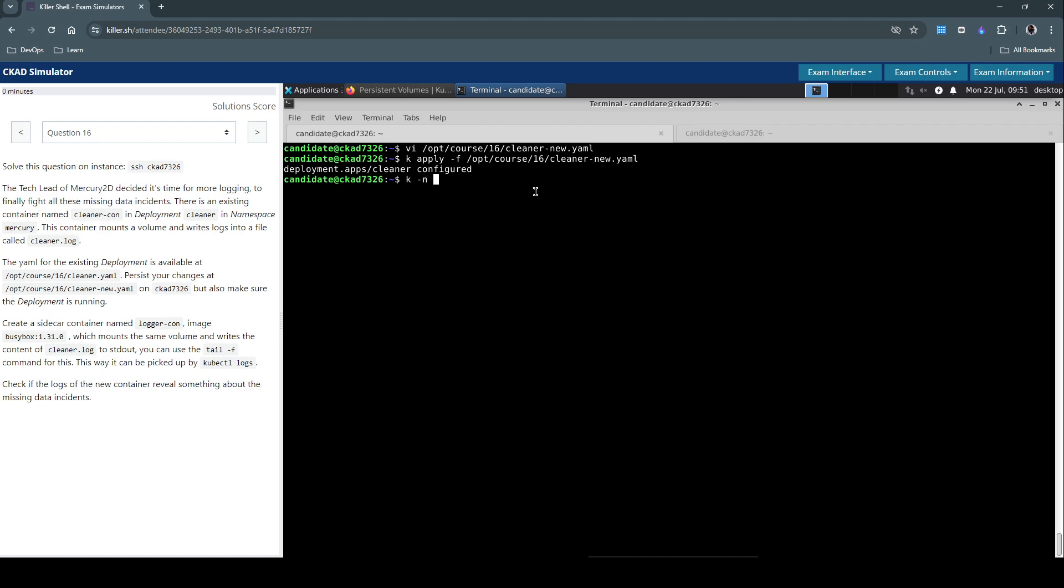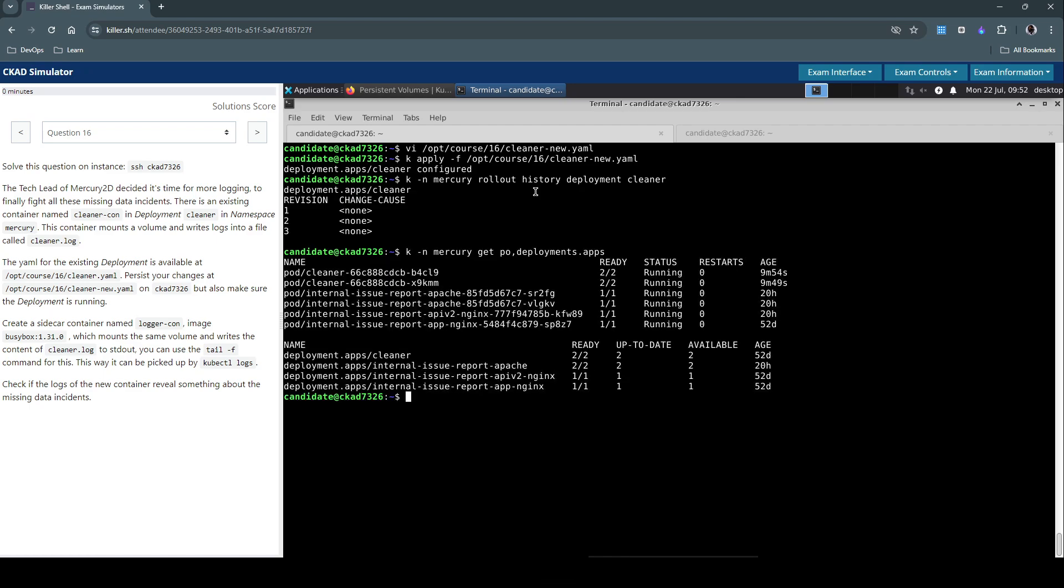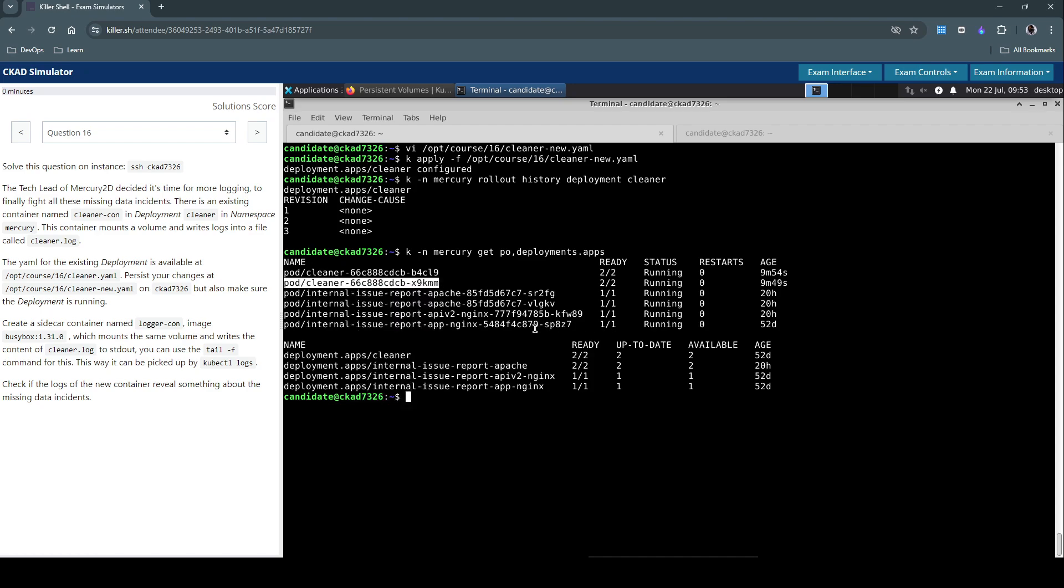Let's check the rollout history of the cleaner deployment. Version number three is there. Now let's inspect the pods and deployments to see. Yeah. So we have these pods already running. So let's pick up this one.